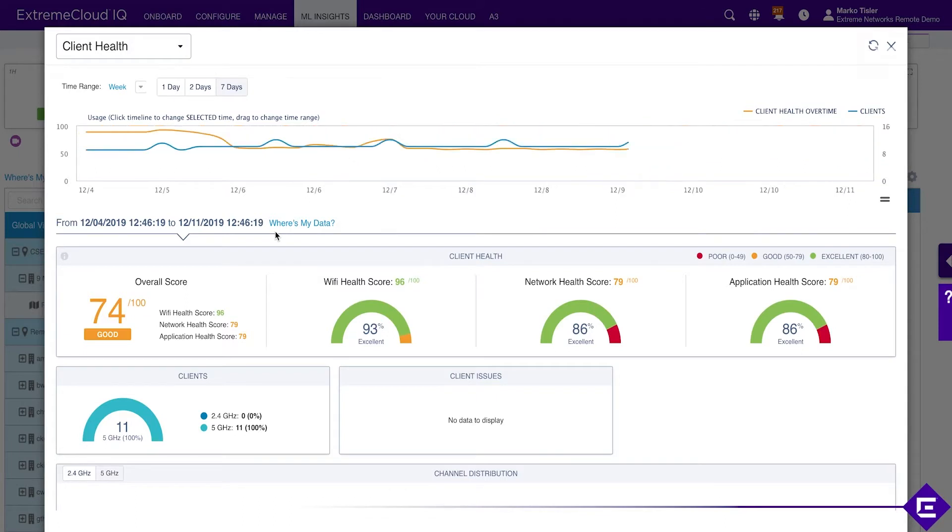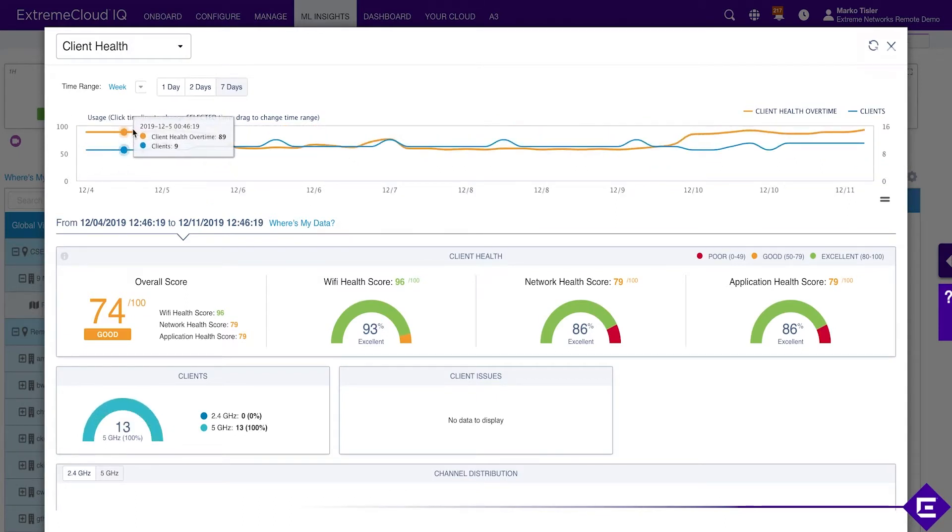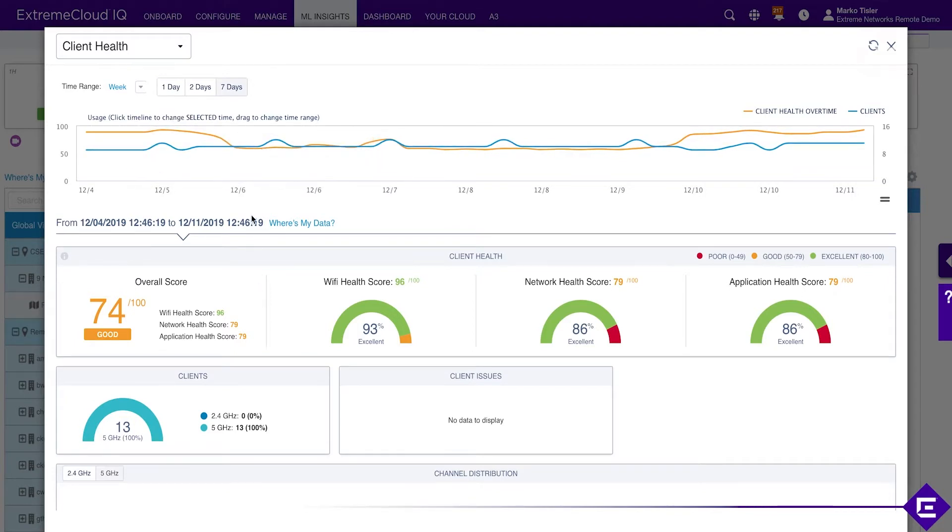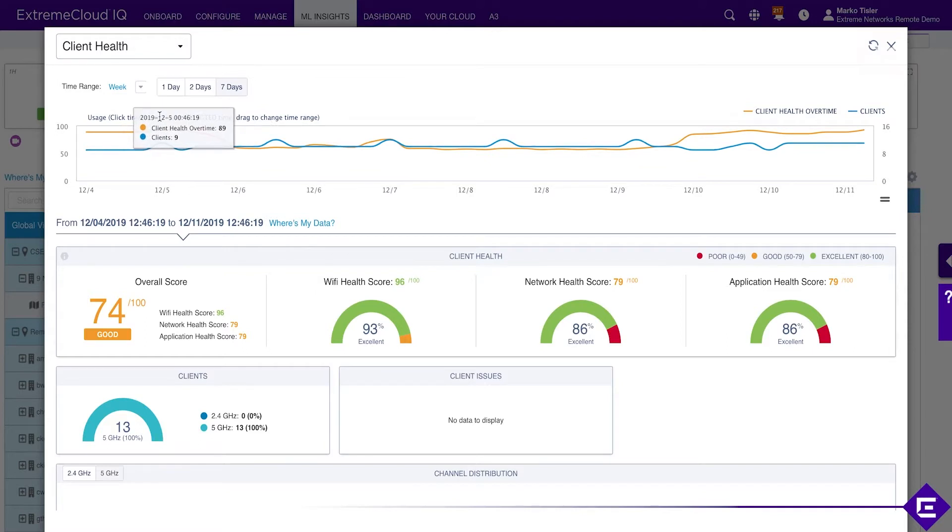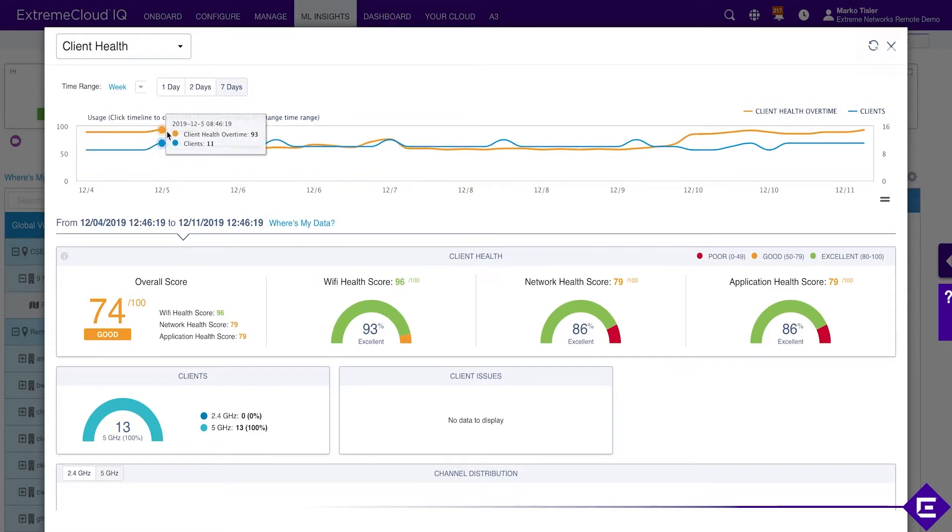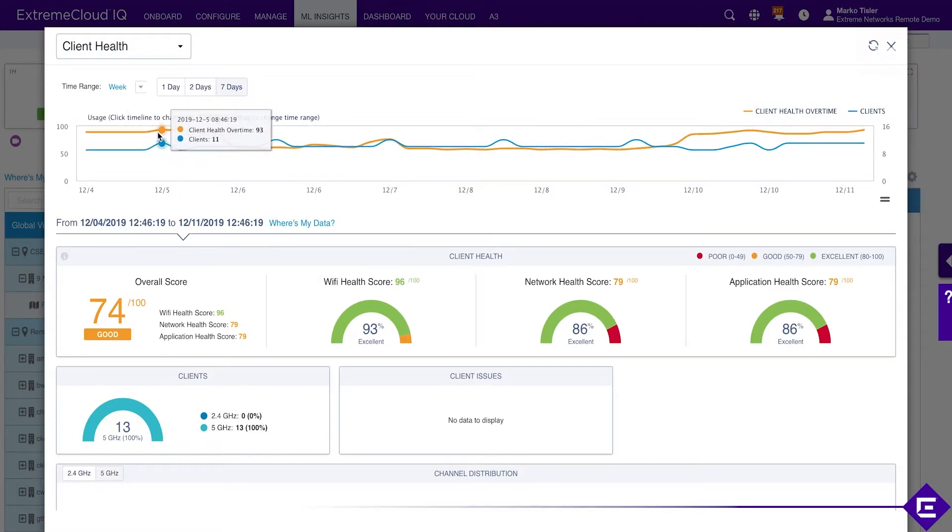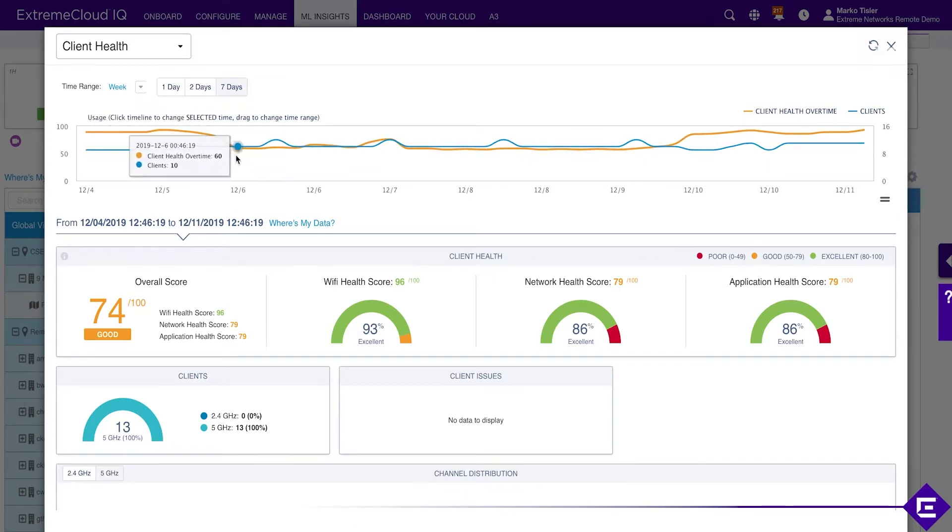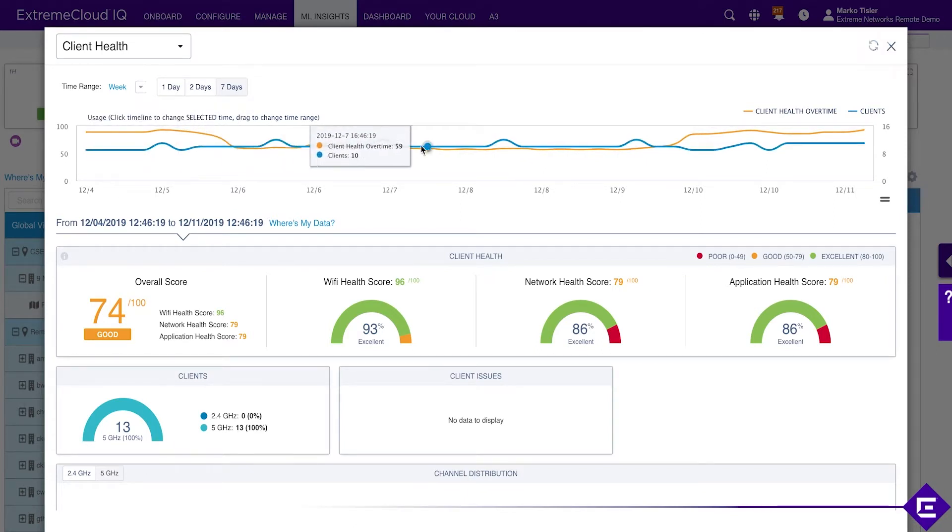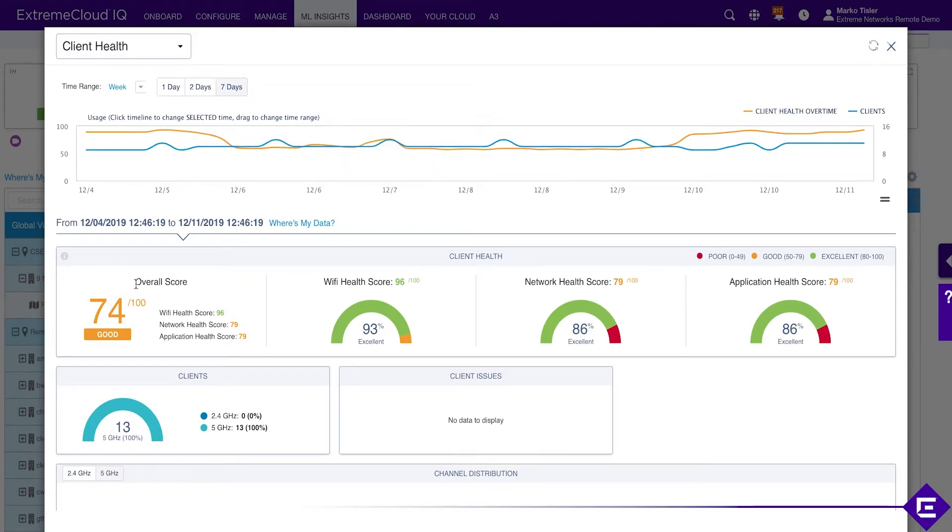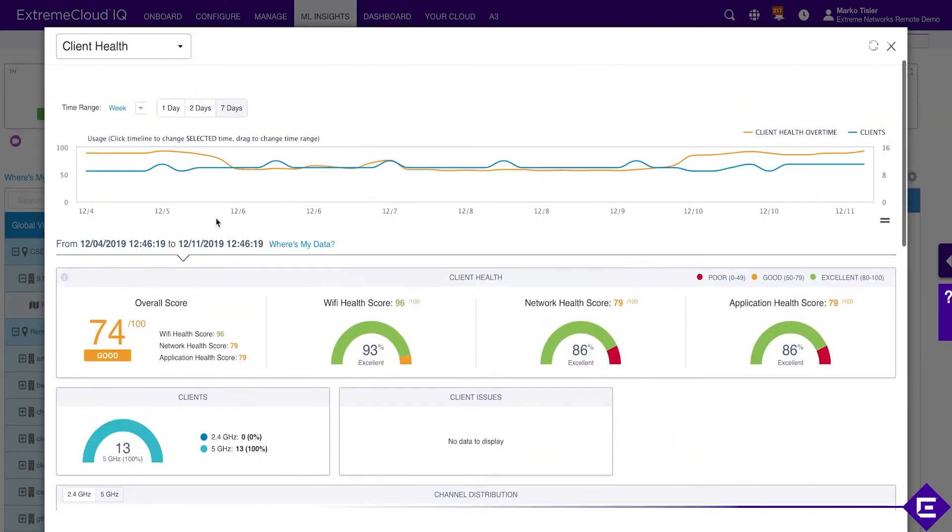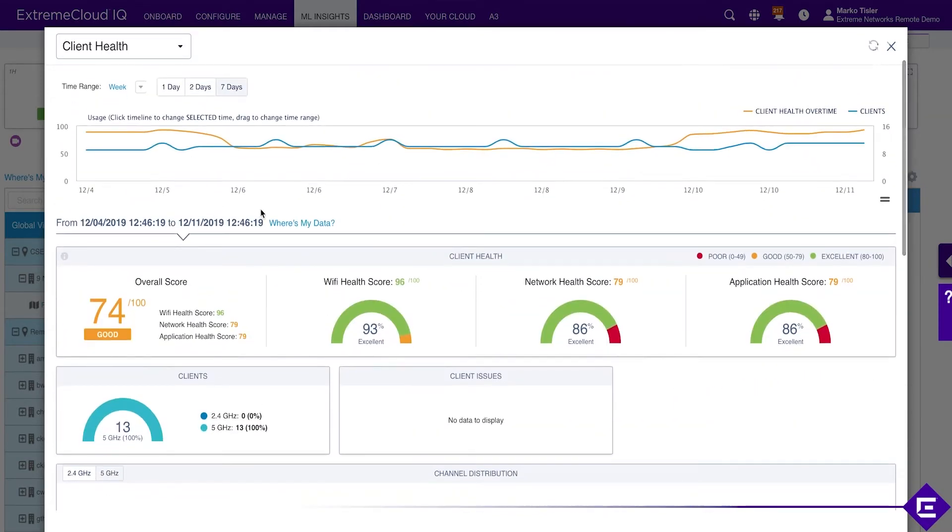This is now more interesting because we do see a dip in client health if we expand the view to seven days. You see here client health going from 93% to 60, 70 and currently being 74. Let's see what information is available in here.